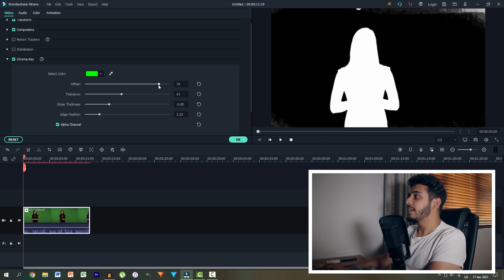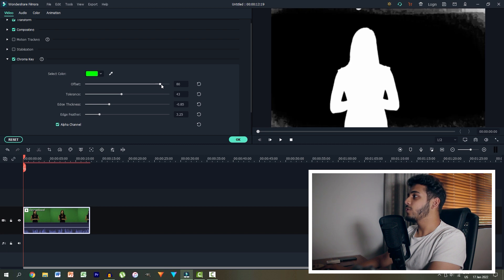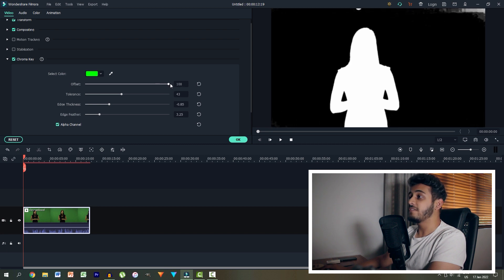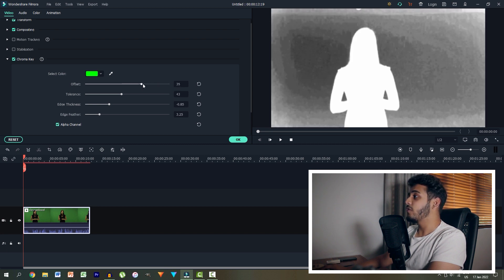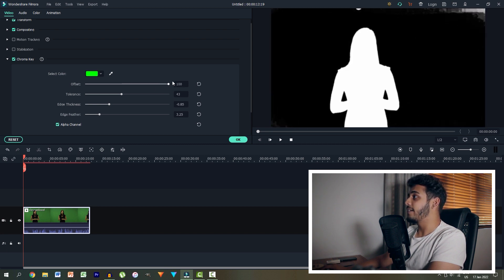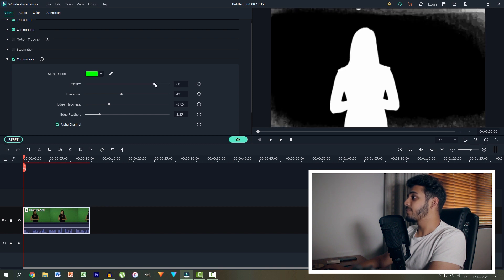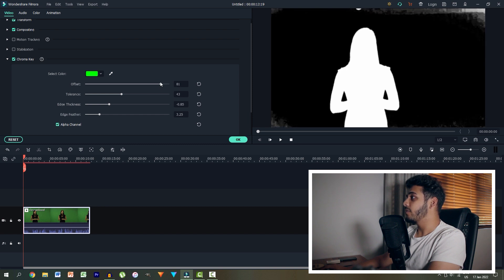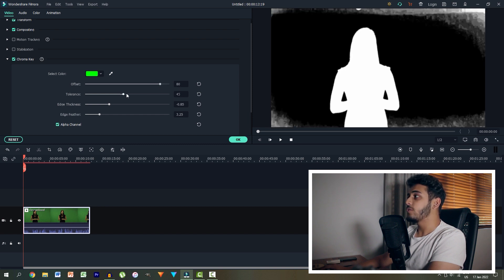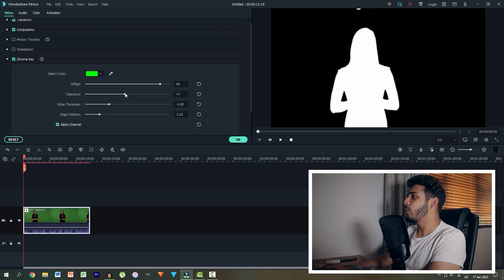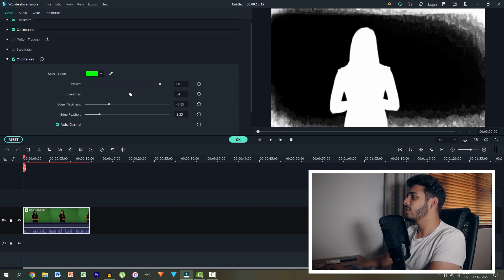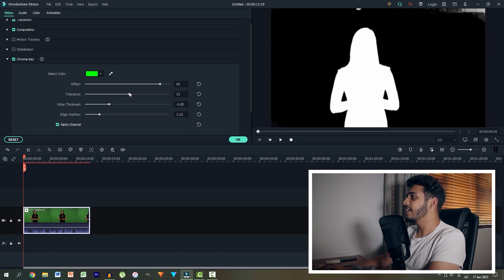So with the alpha channel selected, my mistake. So let's just play around with the offset over here. Remember, this is very different depending on your shot. So obviously mine's at 100, it's looking the best around over there. And the tolerance we can also play around with. Remember, we want to get the background as black as possible and the lady as solid white as possible. Over here is looking good.